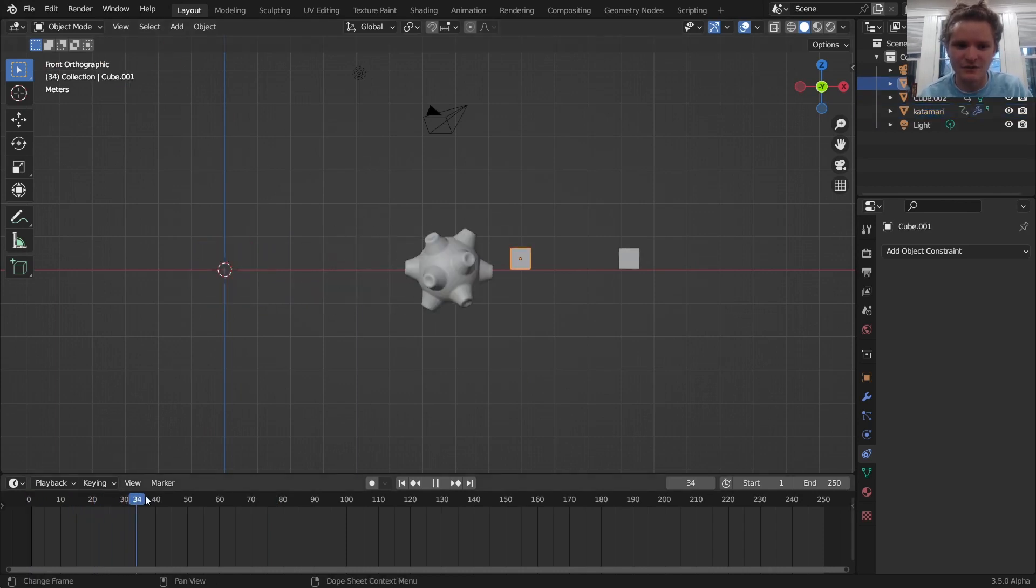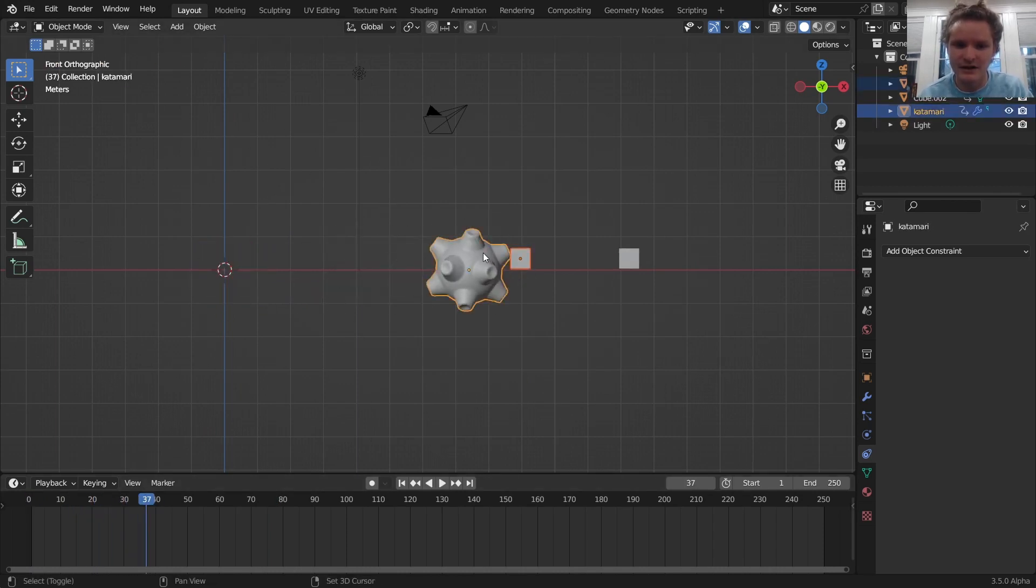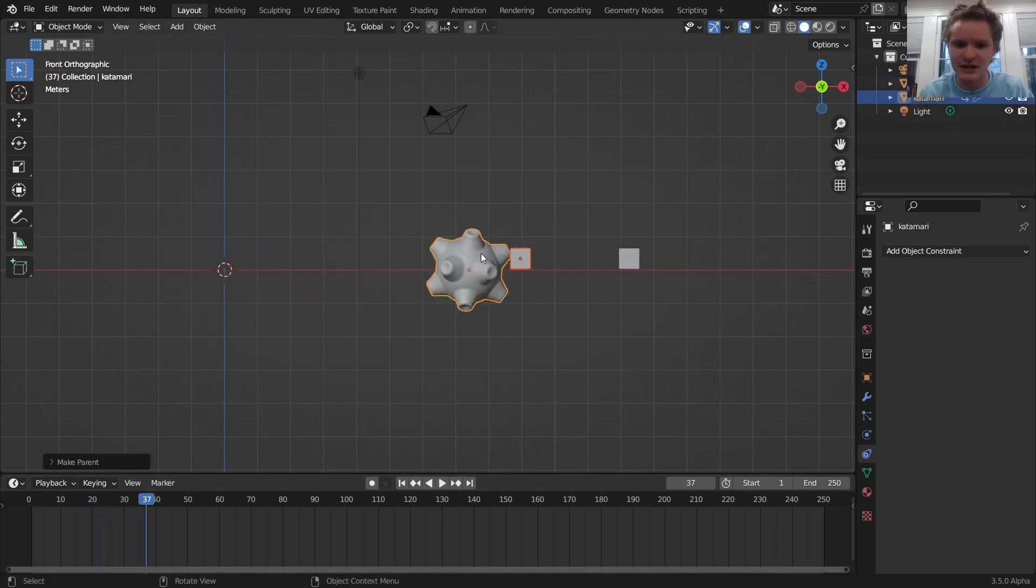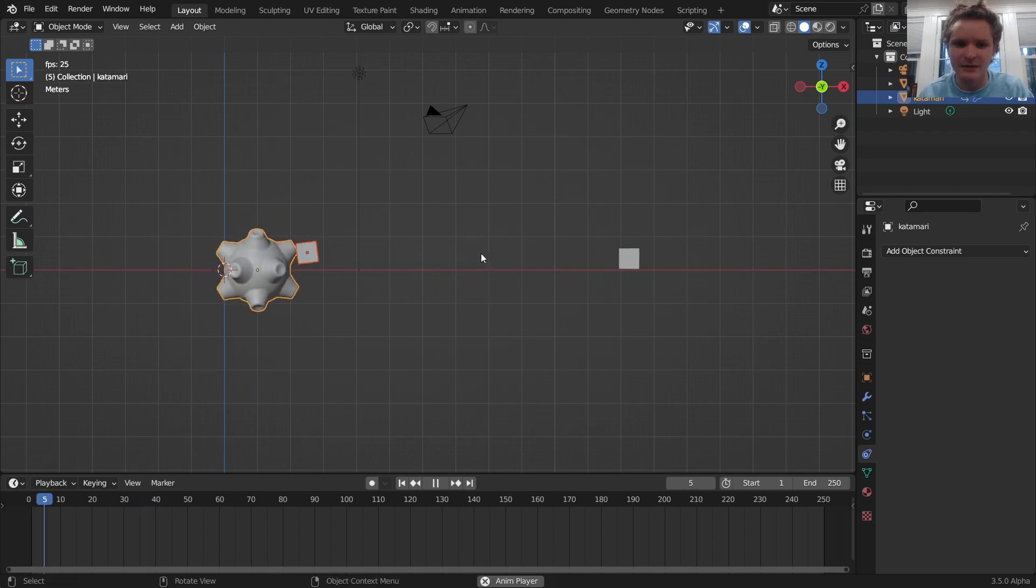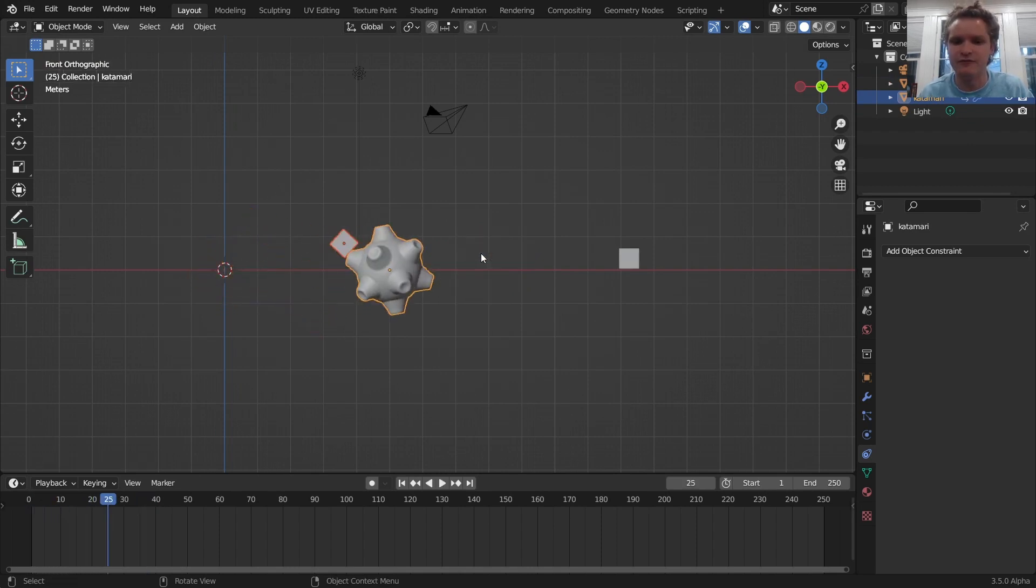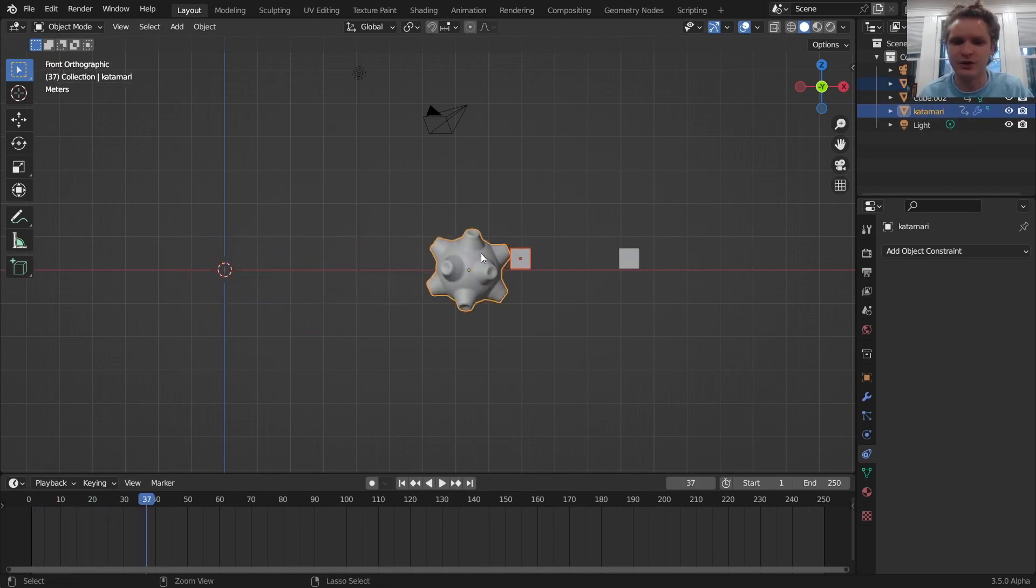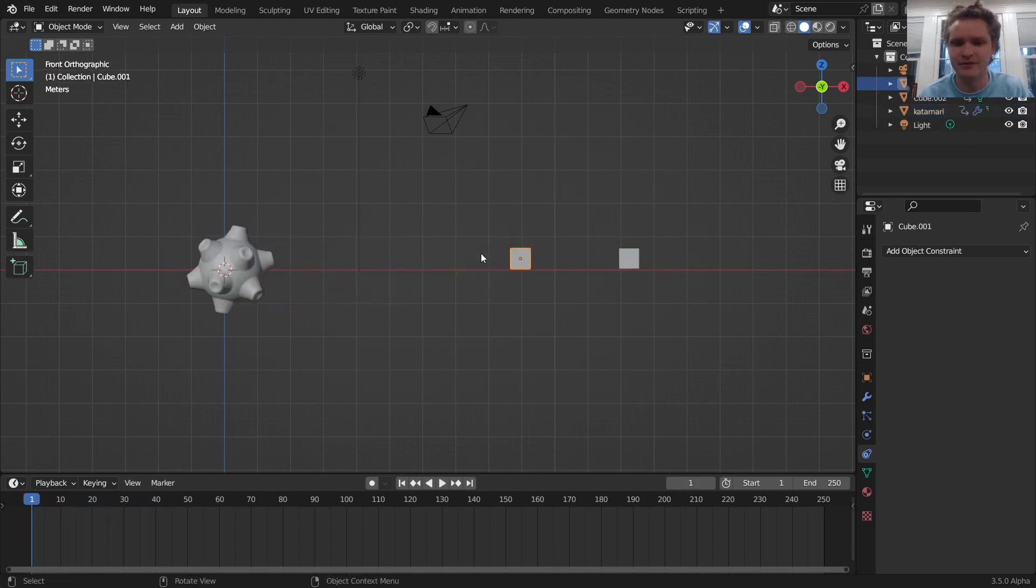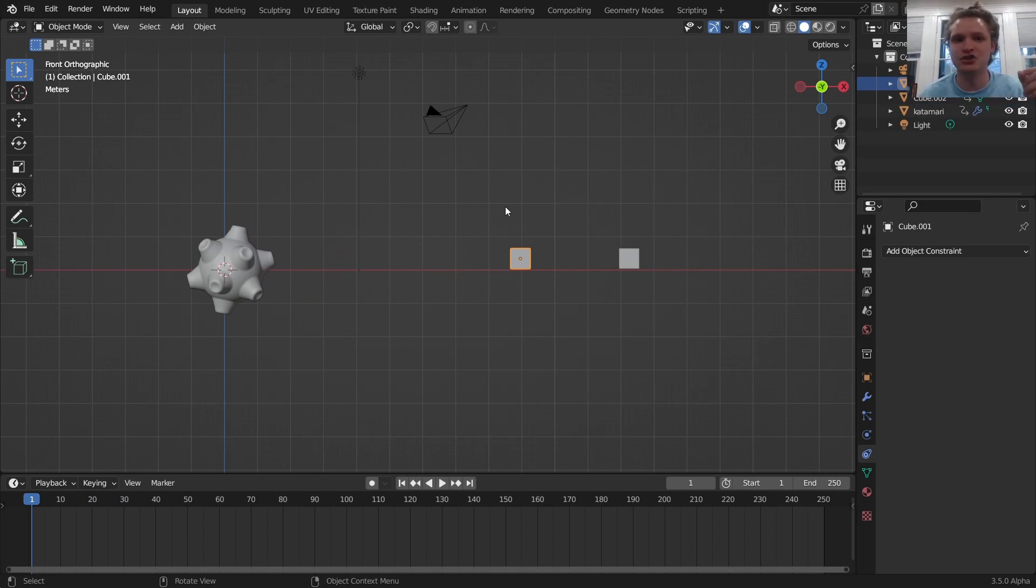And if I wait till it gets very close, like right here, now it's attached and I parent, it will stick with it from the beginning, which I don't want. I want it to pick it up. So we need to animate a parent turning off and on again.